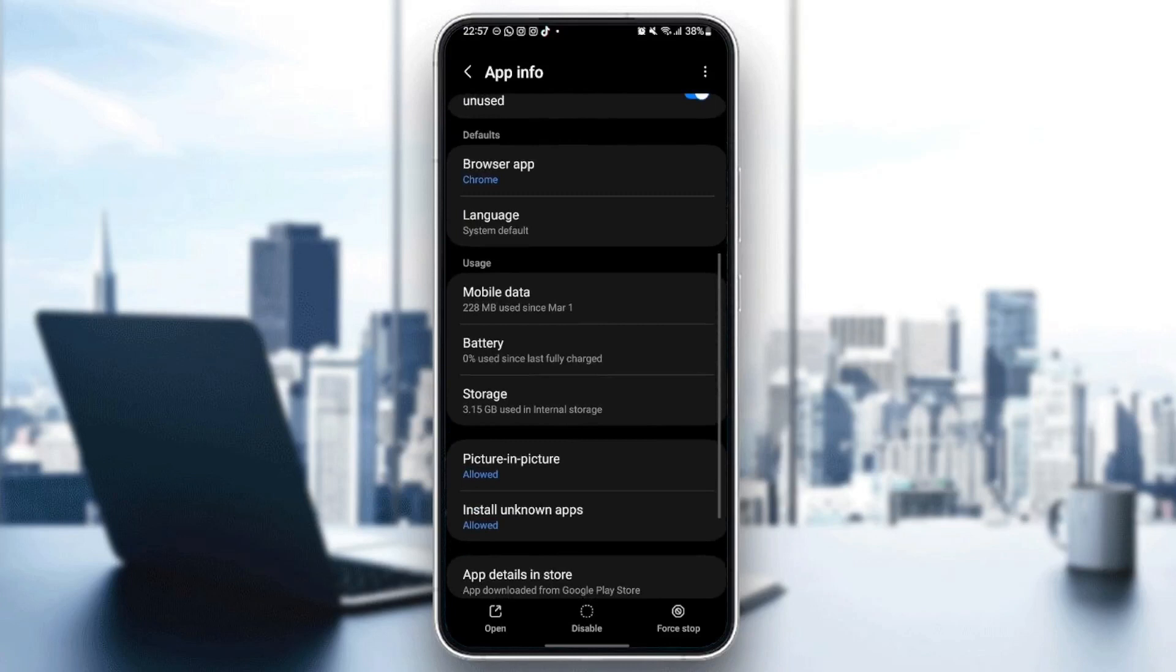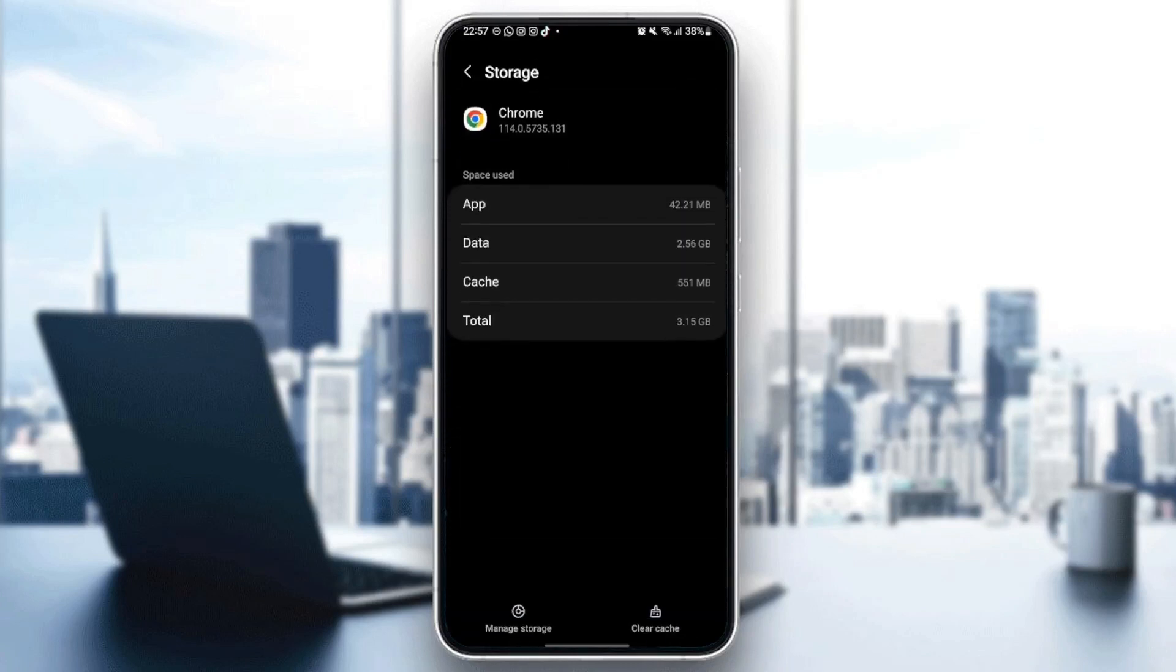Once you do that, just scroll down and then go to storage. And from here, you're going to find two options in the bottom. So the first option is going to be manage storage and the other option is clear cache. So what you need to do is click on clear cache.